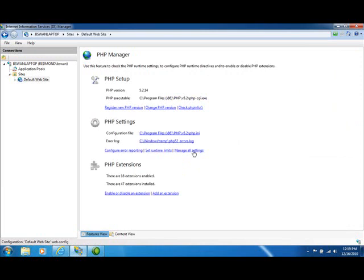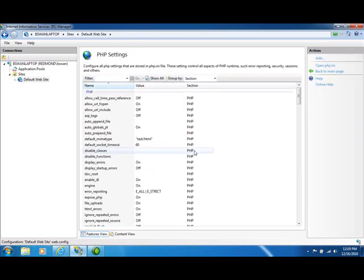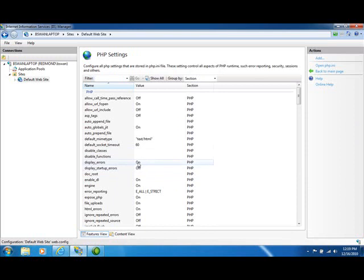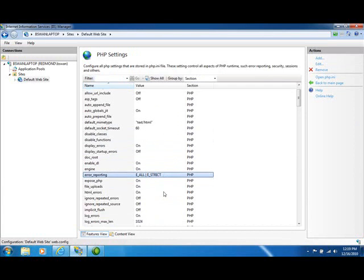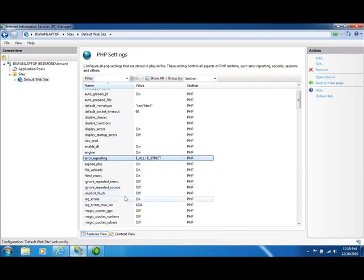And we might want to actually just look at manage all settings to see exactly what has been configured and make sure it's what I want. Display errors is on. Error reporting is set to E_ALL and E_STRICT. Log errors is on.